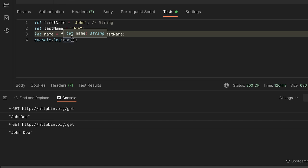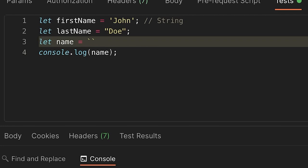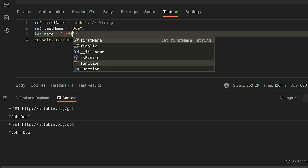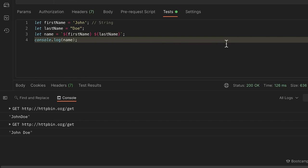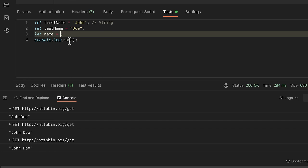There's also the possibility of using string interpolation. Instead of using the plus sign, you start the entire string with a backtick — not a single quote. Then you write `${firstName}`, add a space, and `${lastName}`. This achieves a similar result without so many plus signs. You can also provide this entire expression directly as a value to `console.log` without defining a new variable.